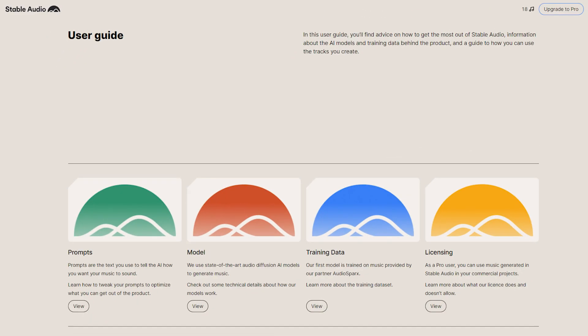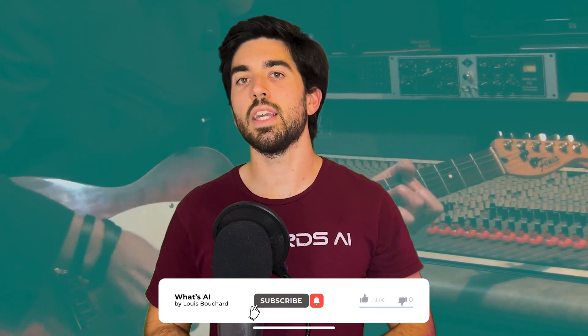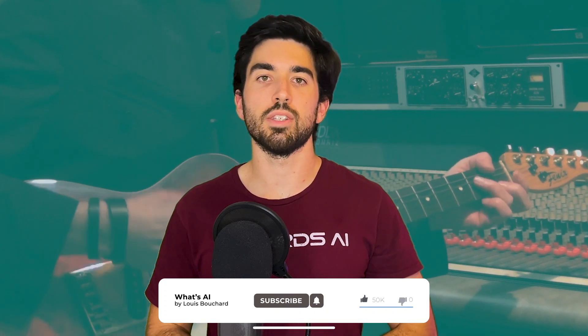You can also try the new model on their platform or just listen to the results they shared on their blog post. The links are in the description below. Please don't forget to leave a like, subscribe, and let me know what you think of the video and the Stable Audio results. I will see you next time with more exciting new AI research. Also share your creations with us on Discord—the link of the community is also below in the description.